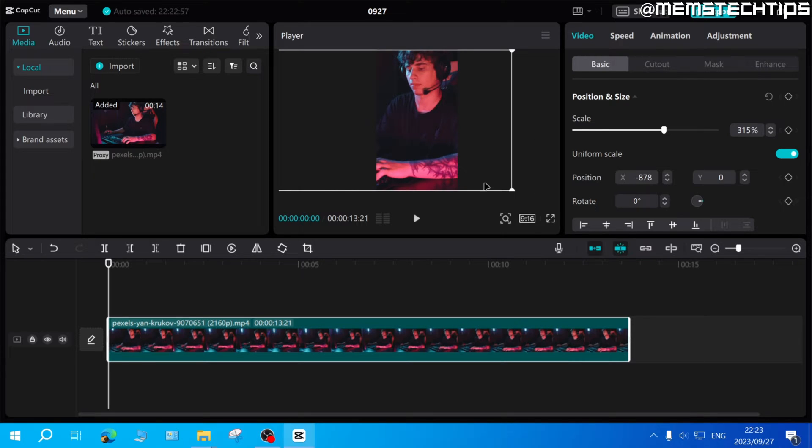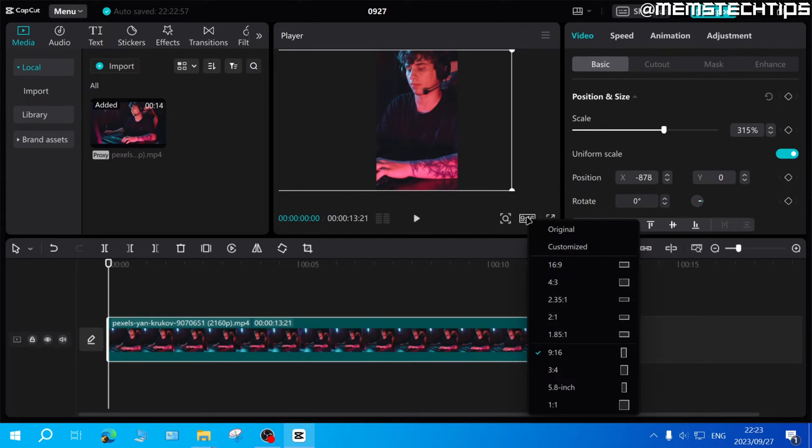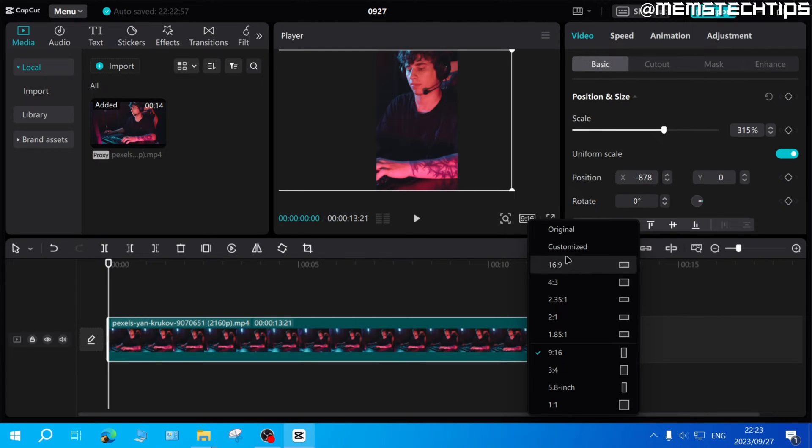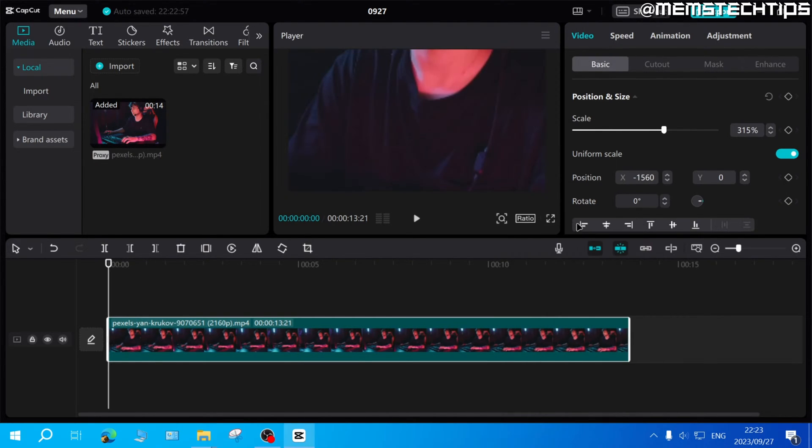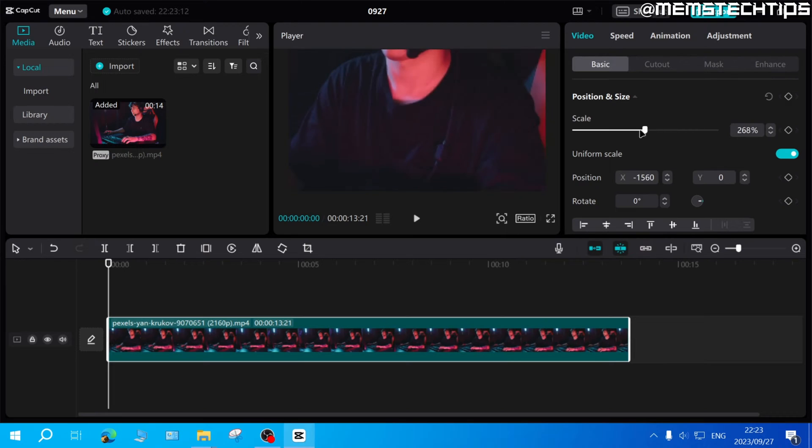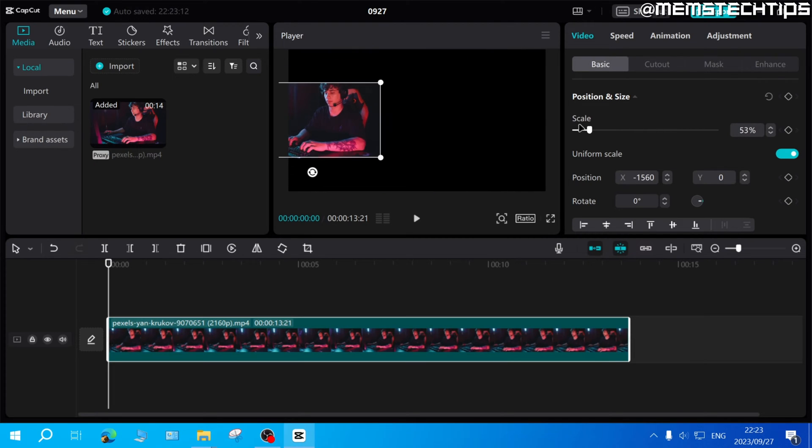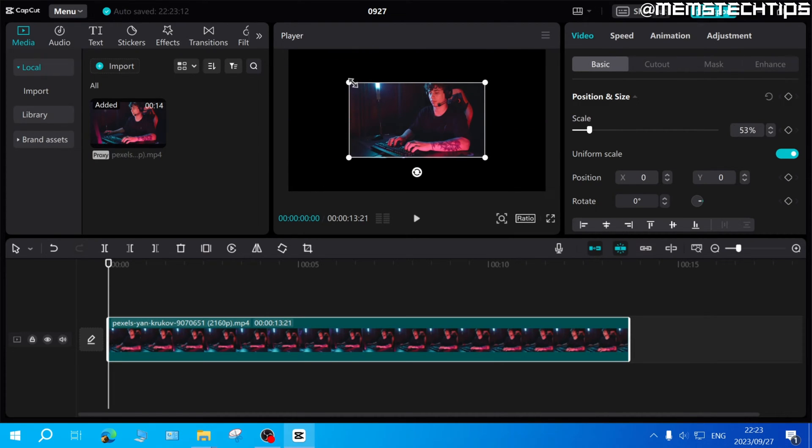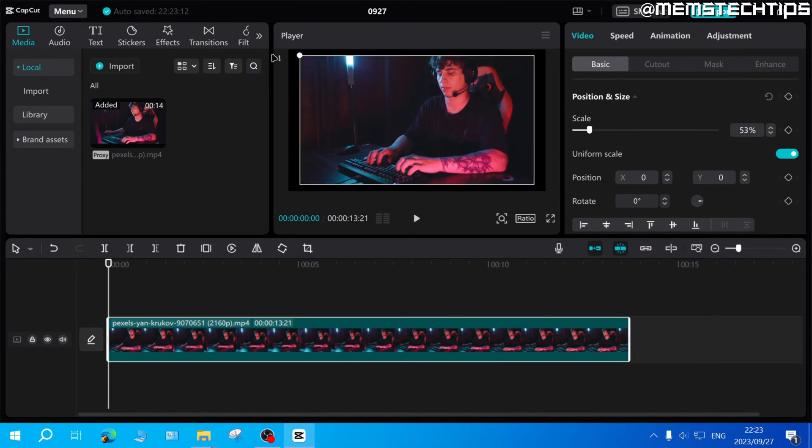Now if you wanted to change this back, you can click on that button again and then click on original or on any one of these aspect ratios, and then once again just scale the clip down to the original aspect ratio.